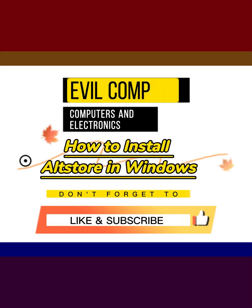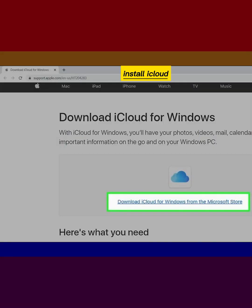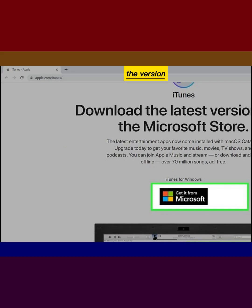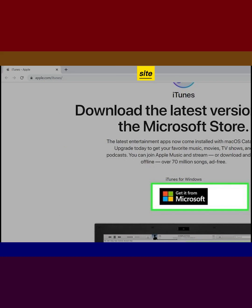How to install AltStore in Windows. Install iCloud for Windows from Apple's website, site link in video description. Install the version of iTunes from Apple's website, site link in video description.